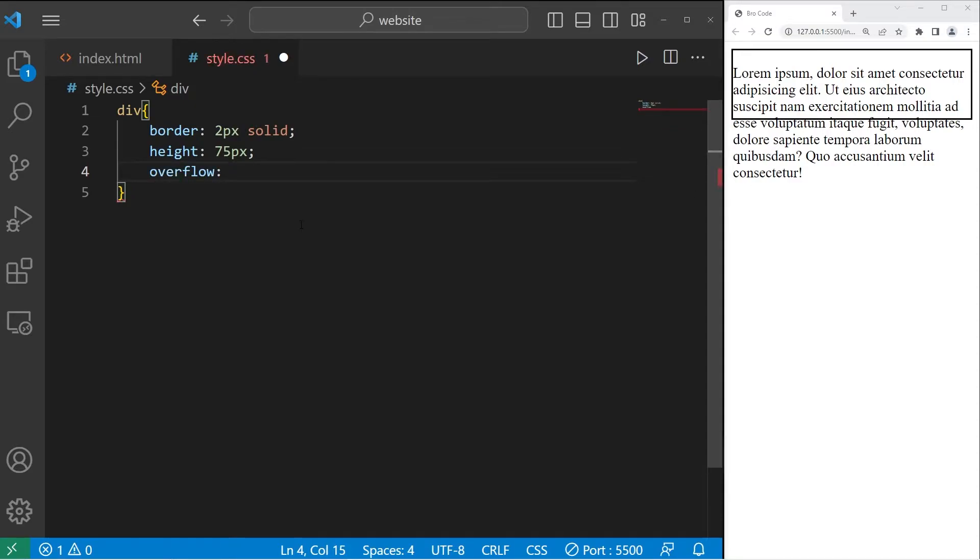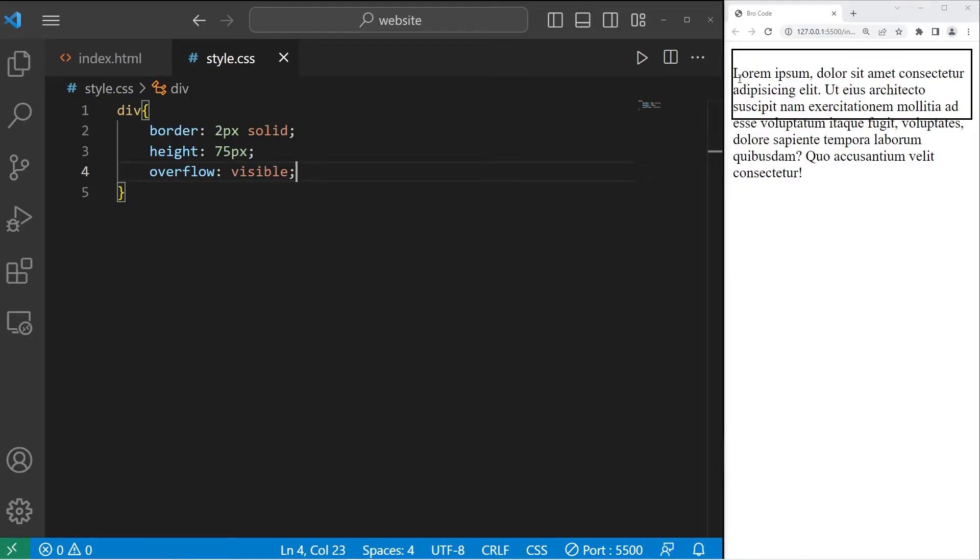By default, overflow is set to visible. There's going to be no apparent change. Basically, we're stating if any inner elements will overflow, allow it to do so. That's why you see this text overflow out of our box.